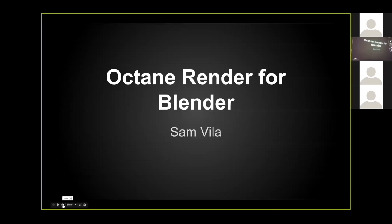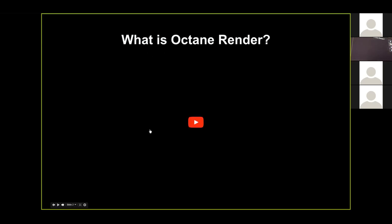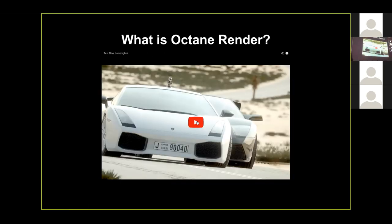Octane Render aims for photorealistic quality. It's similar to Cycles, but it predates it — Brett worked on Octane Render before he started working on Cycles, so he learned a lot from that period. Octane Render was one of the first commercially popular GPU rendering engines. These days there are many more options, but I want to show you the quality you can get with Octane Render.